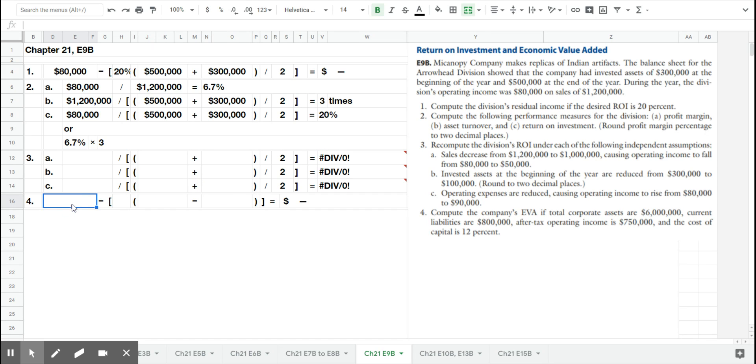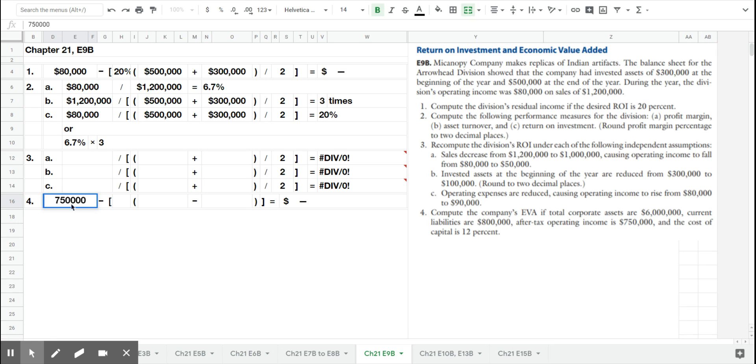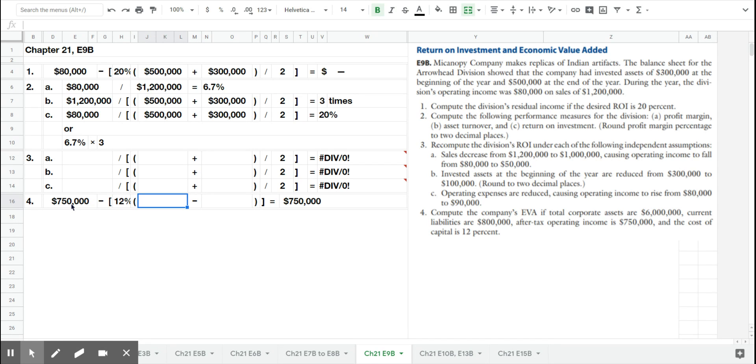Let's get down to number four and look at economic value added. In exercise eight, you saw how to calculate economic value added. It is the after-tax income, given here as $750,000, minus the cost of capital—sometimes called the WACC or weighted average cost of capital—times their capital from their balance sheet.